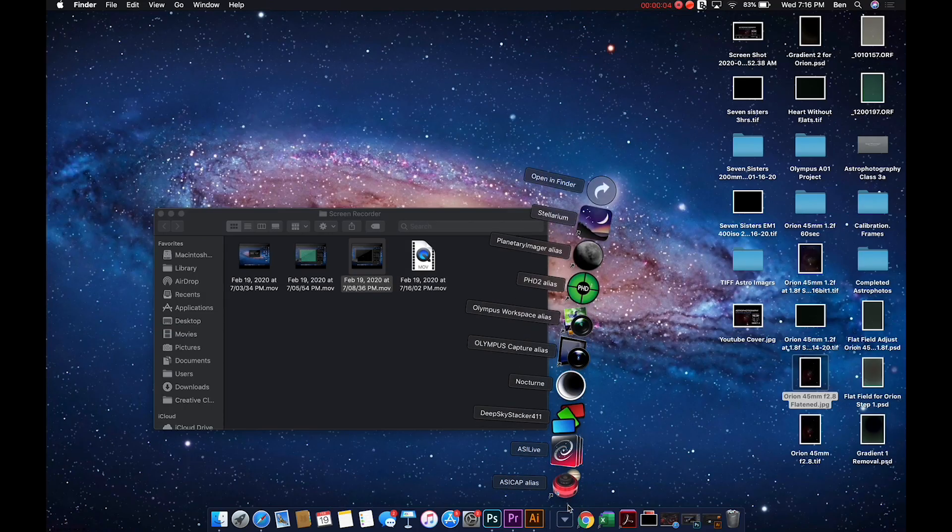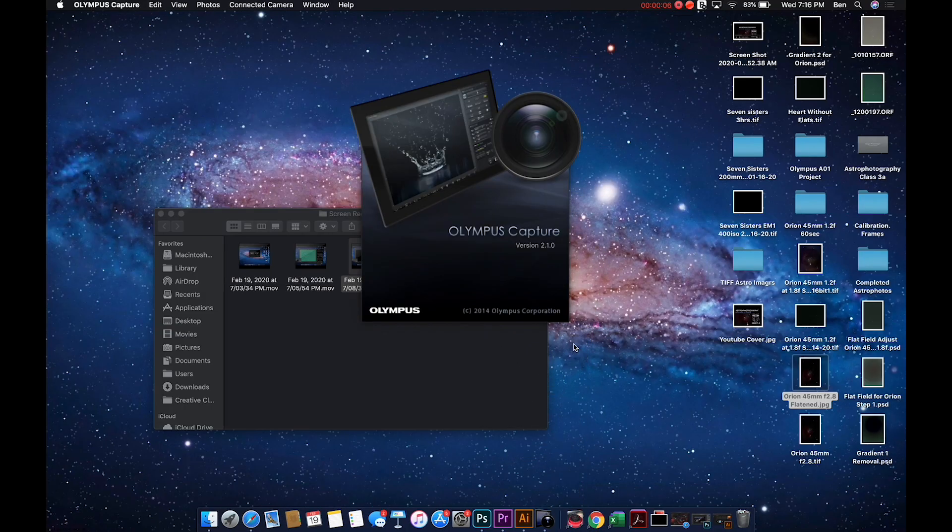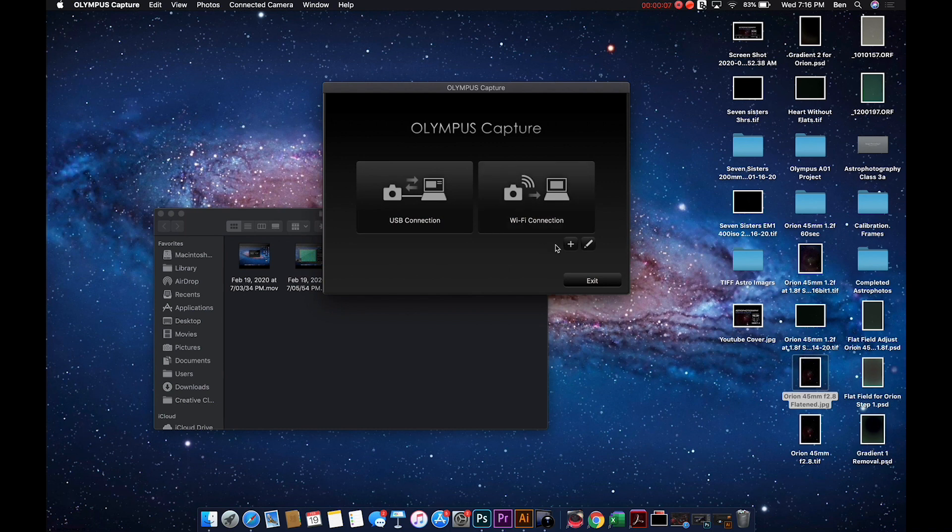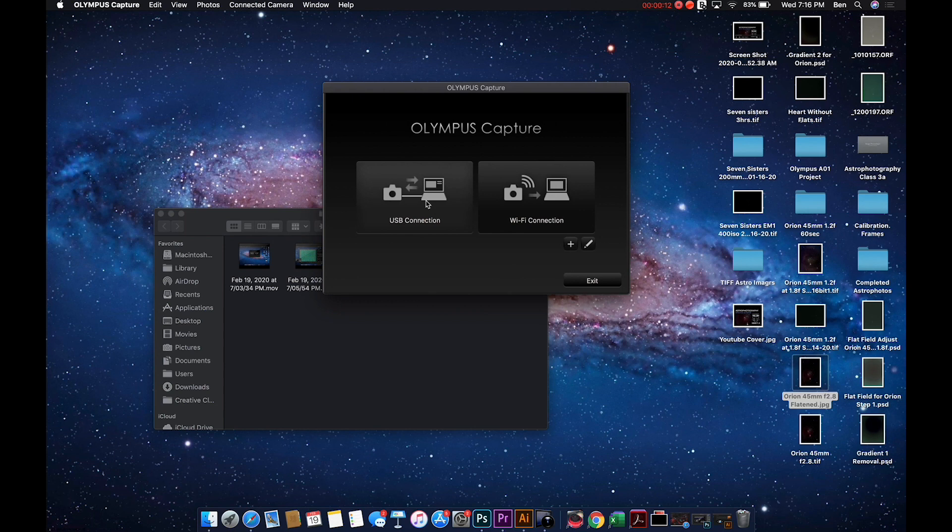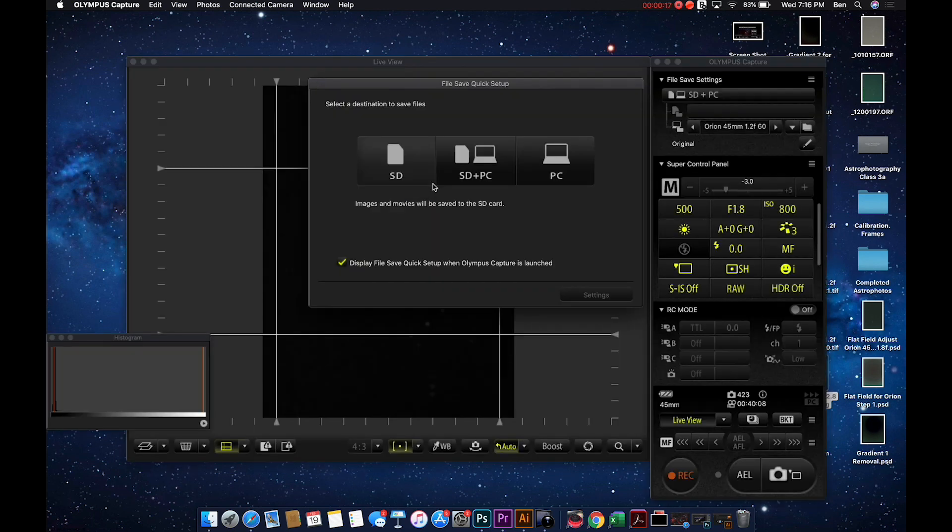First, we're going to open up Olympus Capture. This is the latest version, 2.1. I recommend you check to make sure you have the latest version, and also check to make sure you have the latest firmware. We're going to click on the USB connection. That's the most reliable method.